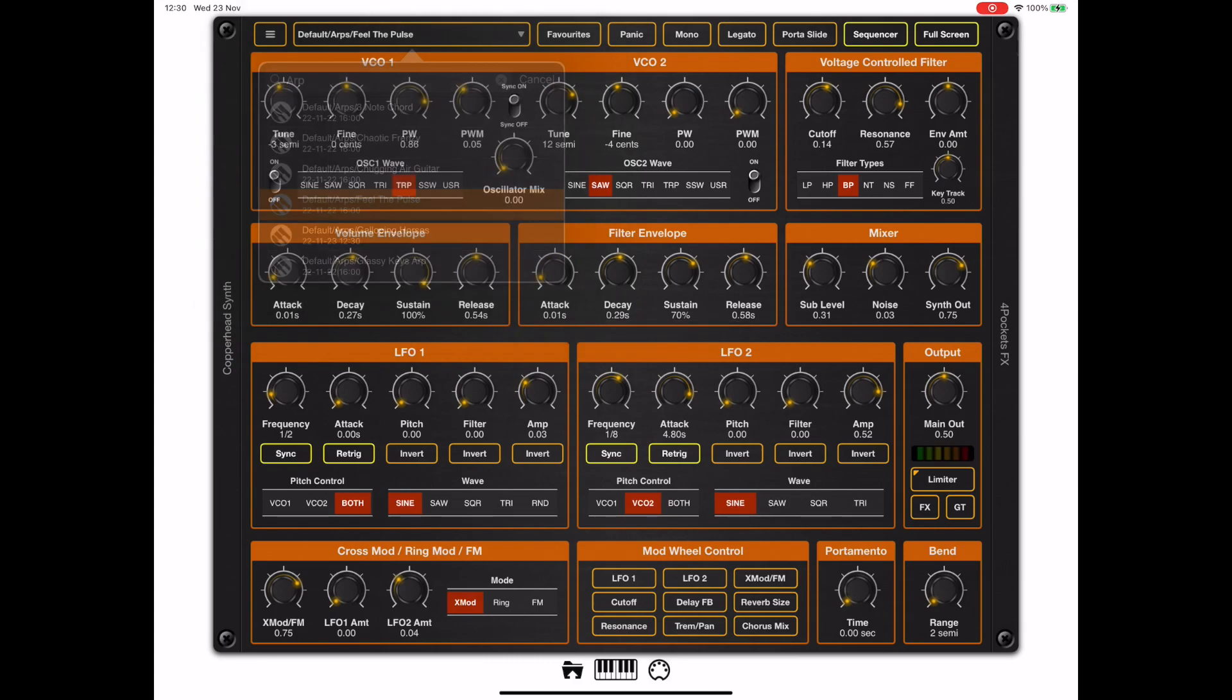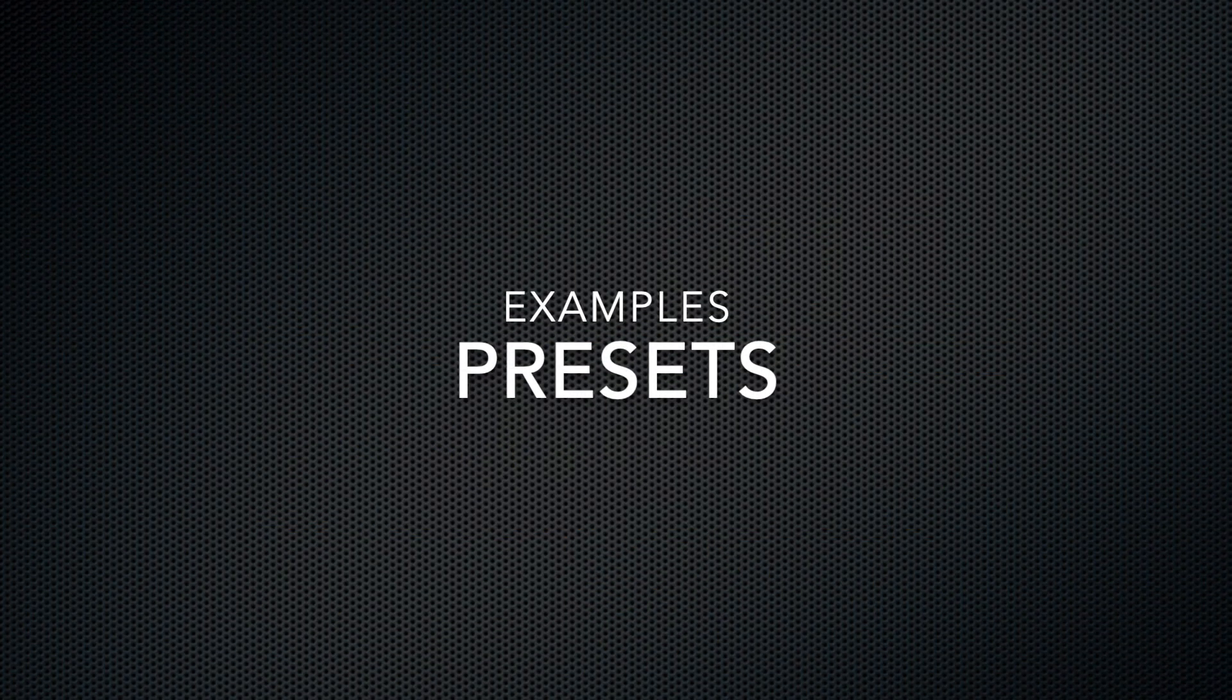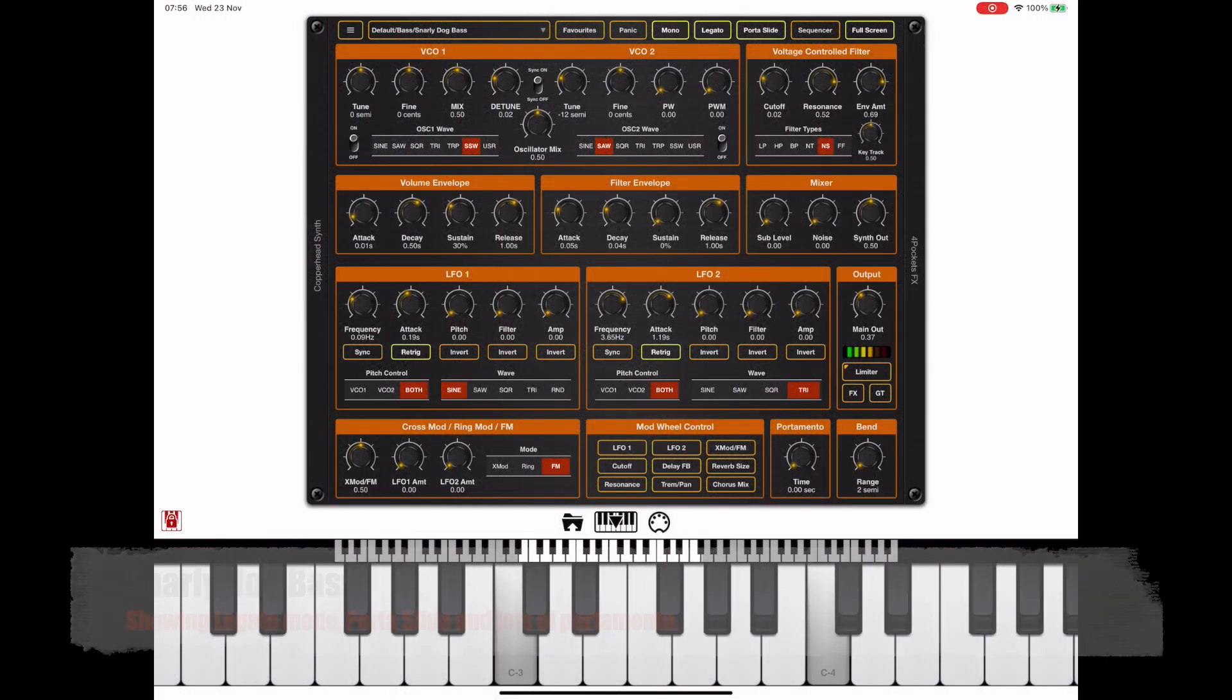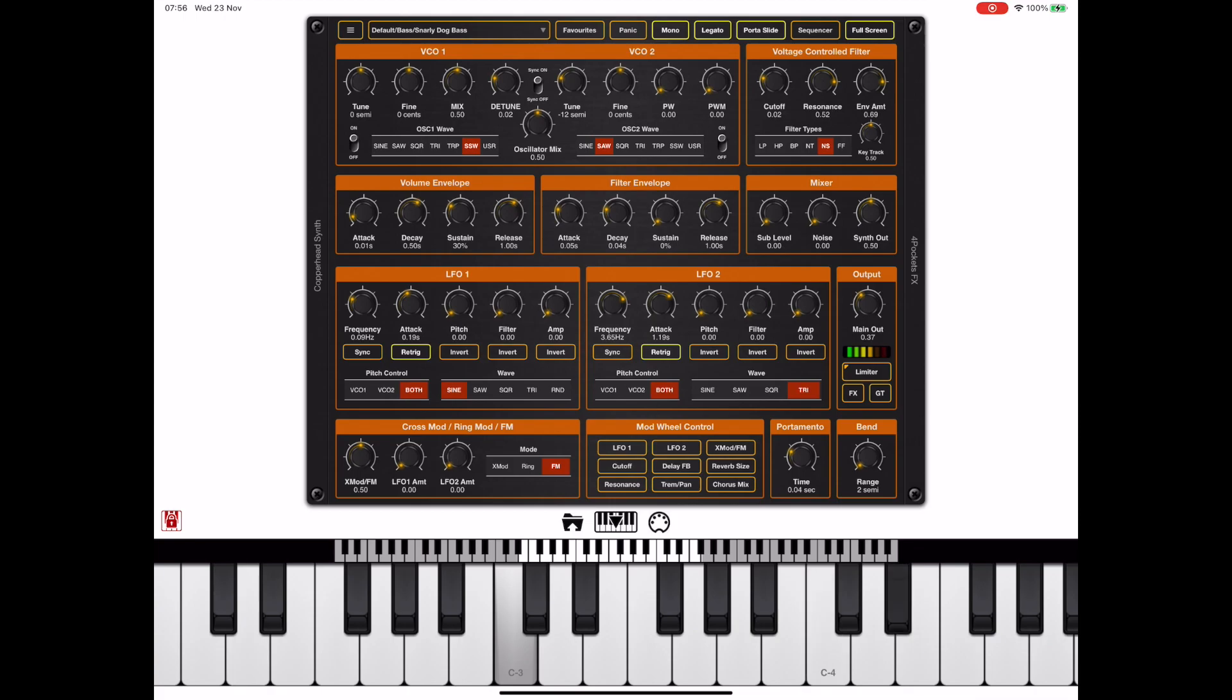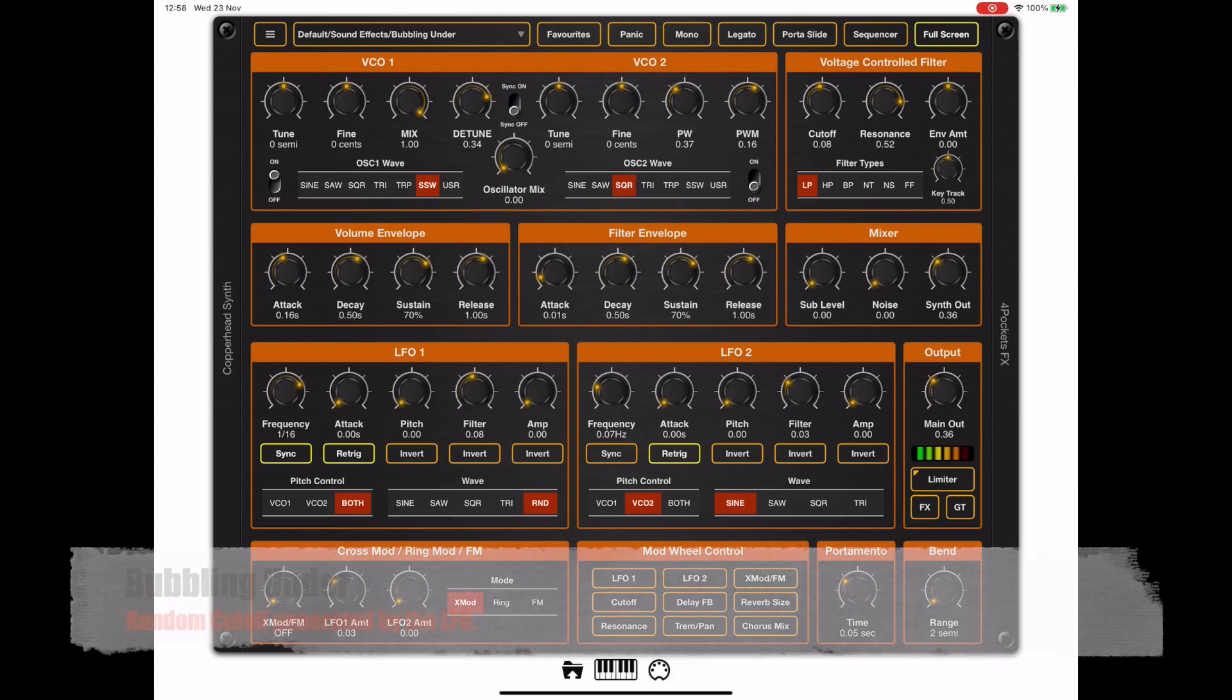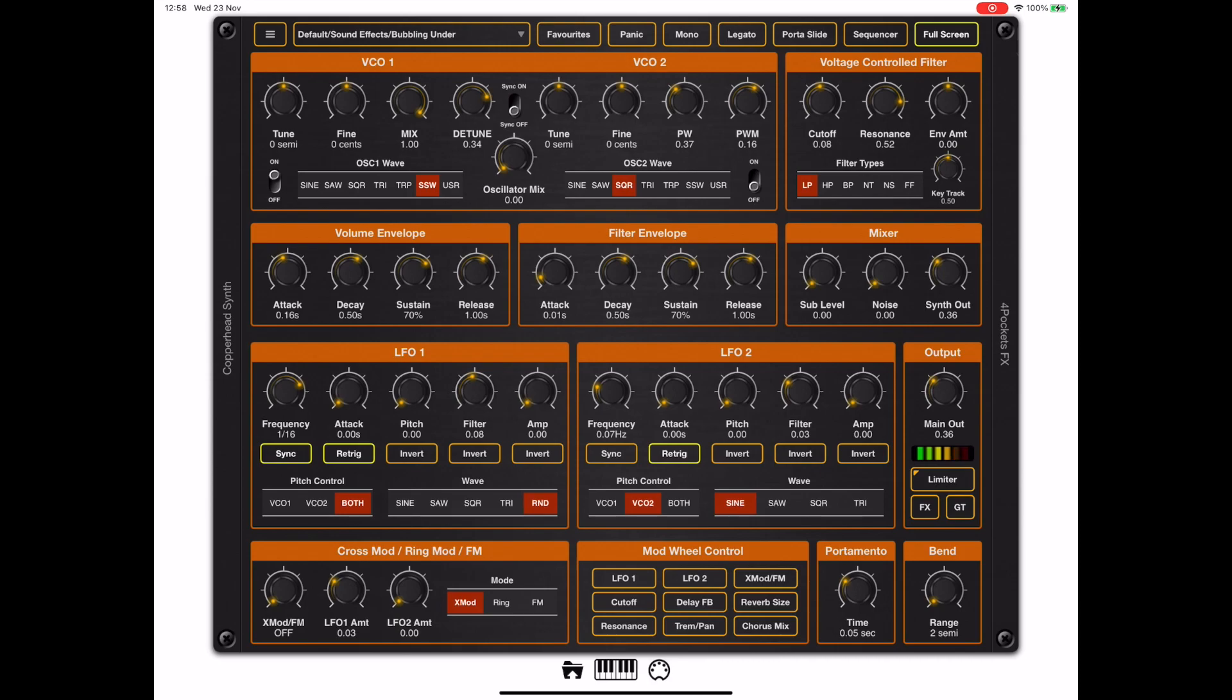That's just about it for my sneaky look at Copperhead, which will be coming soon, probably early December. Let's play out with a couple more examples.